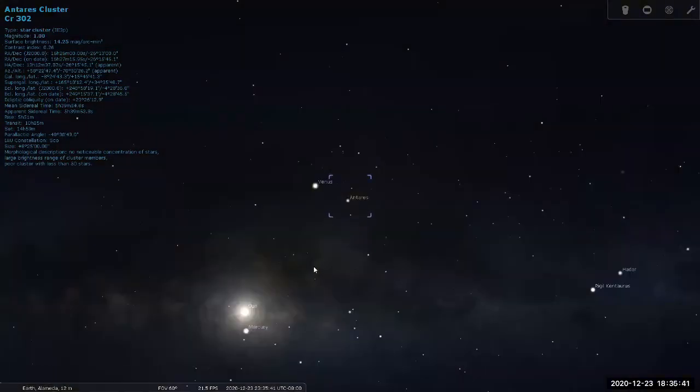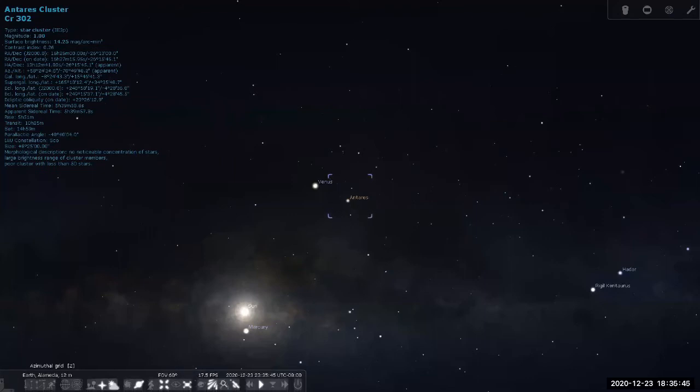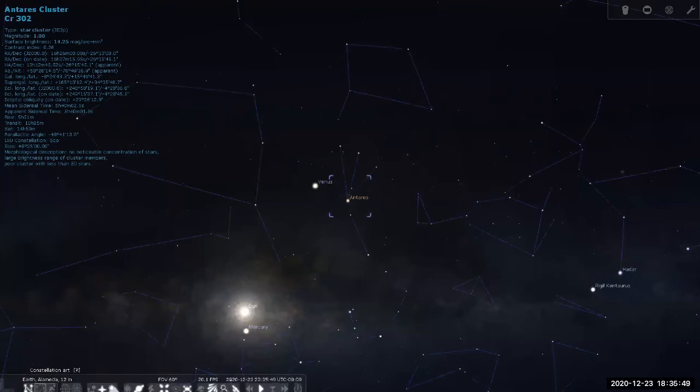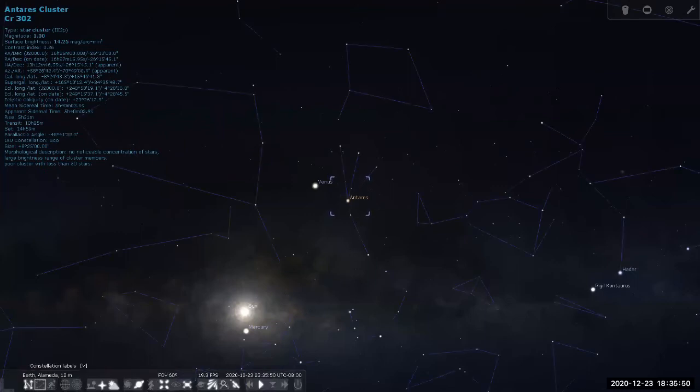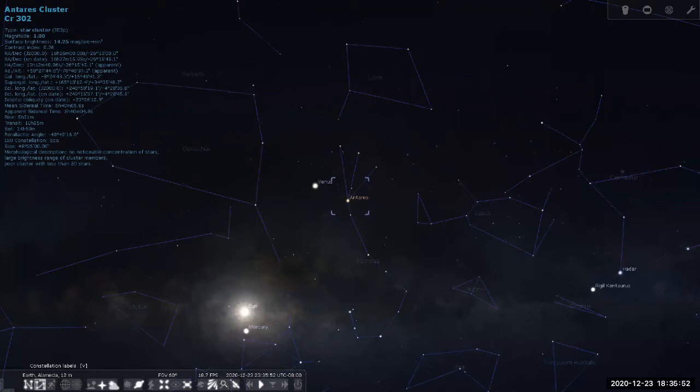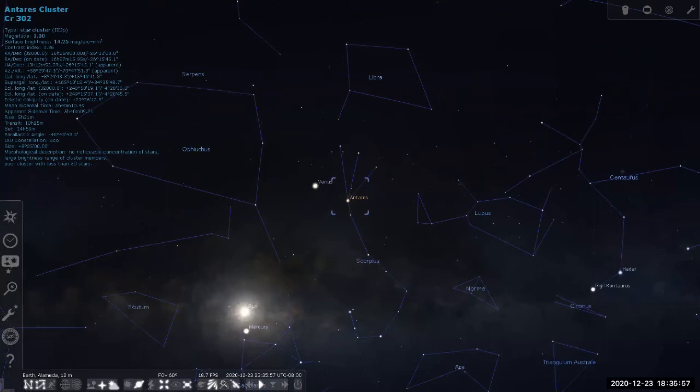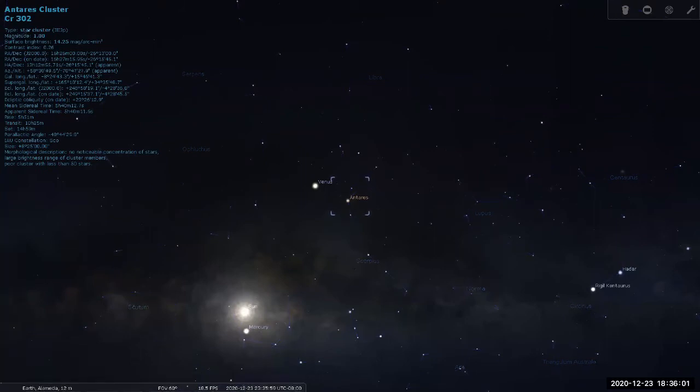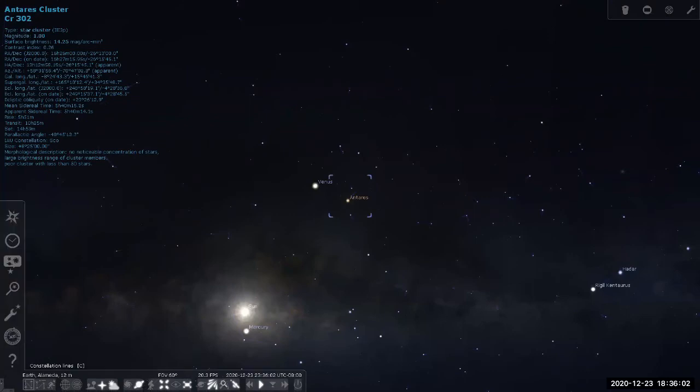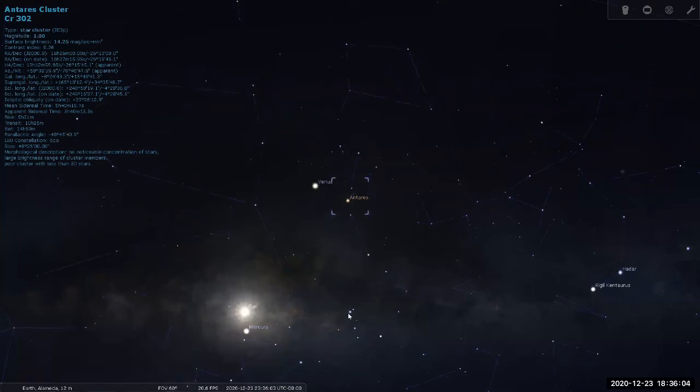So Antares cluster is, it's named after the star, which is in the, is it Scorpio constellation label? Yes. It's the Scorpius constellation. Antares is one of the brighter stars in that constellation. So, this is the constellation, the grouping of stars.